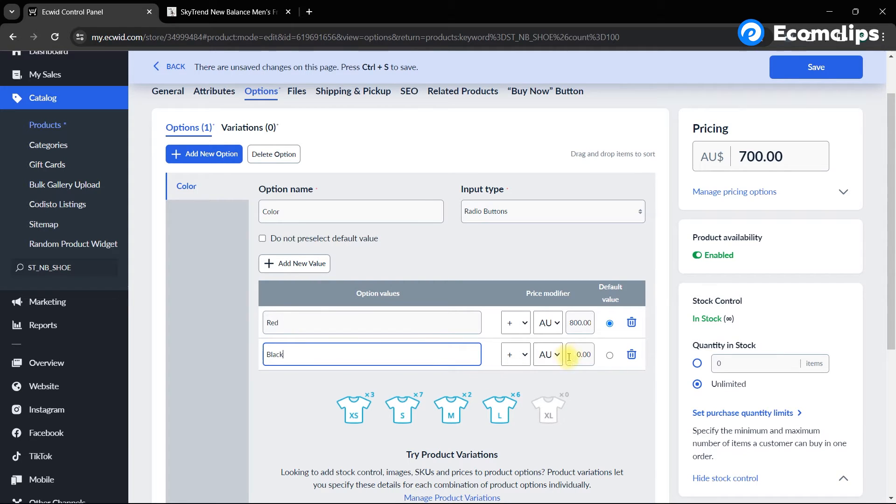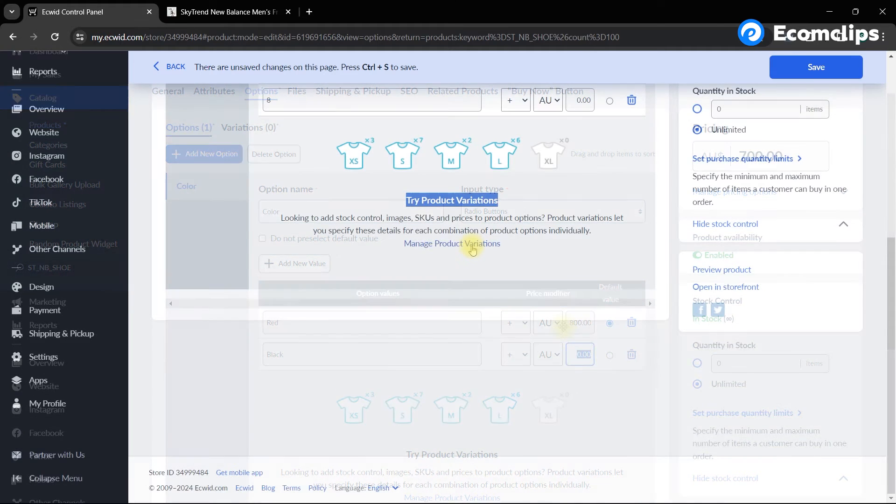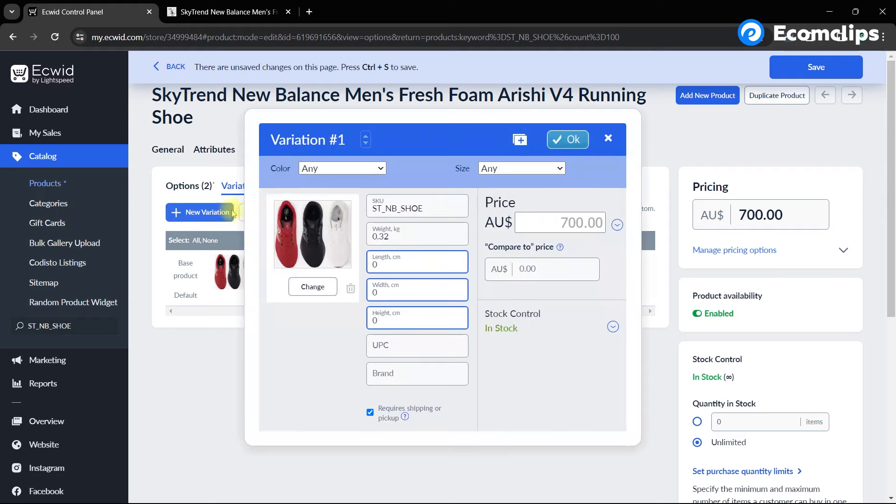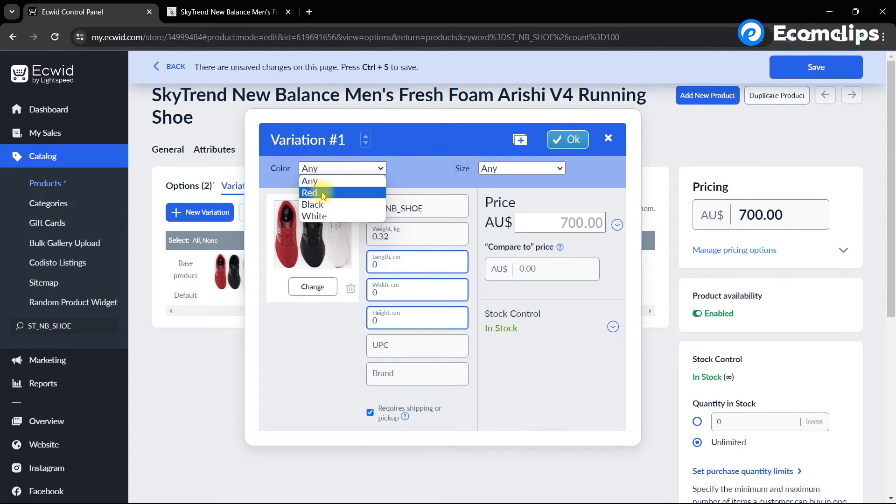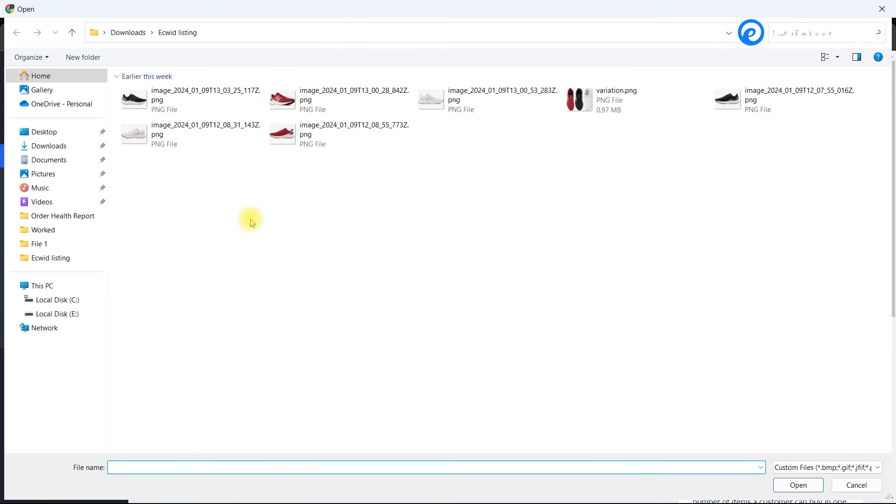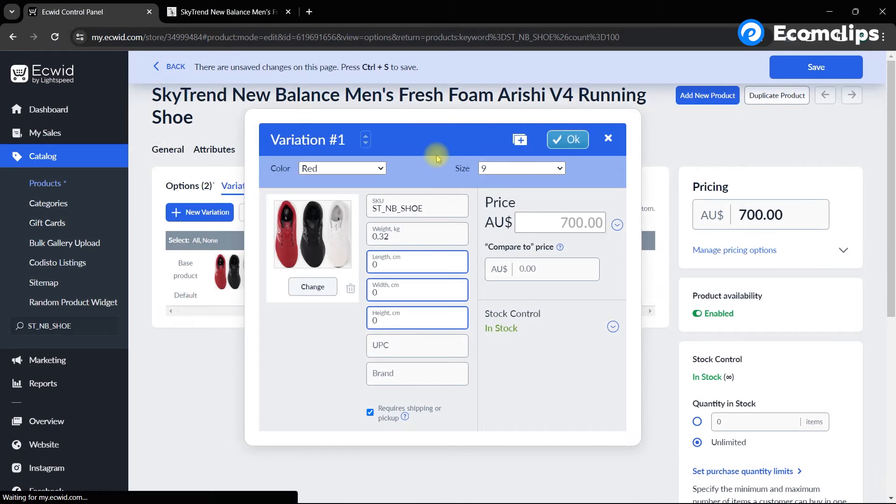Now to set the images and other details for each variation, scroll down and click on manage product variations. After that, click new variation and a pop-up window will appear. Now select your variations one by one, set the images and fill in the necessary information for each.